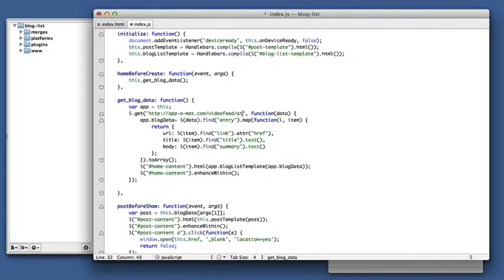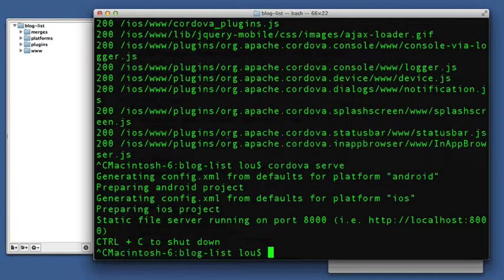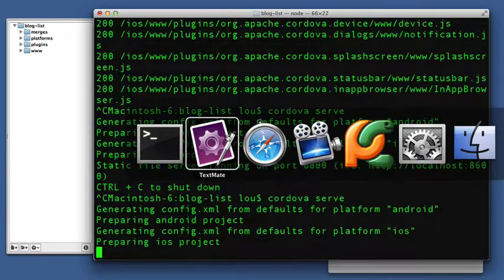And then I just have to go to an Atom feed. I set one up here at video feed slash Atom. So that's the changes that you need to make. We'll serve it up.